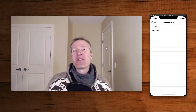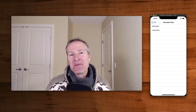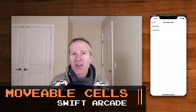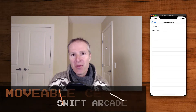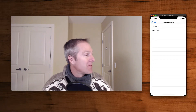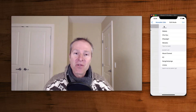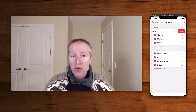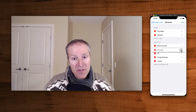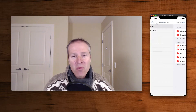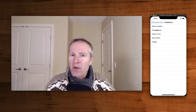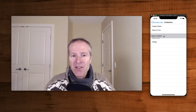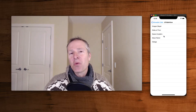Welcome to the Swift Arcade. Today's episode covers something I've always wanted to figure out: how do you do movable cells in a UITableView? We're going to look at two examples. The first uses something called edit mode, where you put a table into a mode where you can delete, select rows, and move things around. The second uses a long press gesture, where you simply select a row and use touch gestures to move it and drop it where you like.